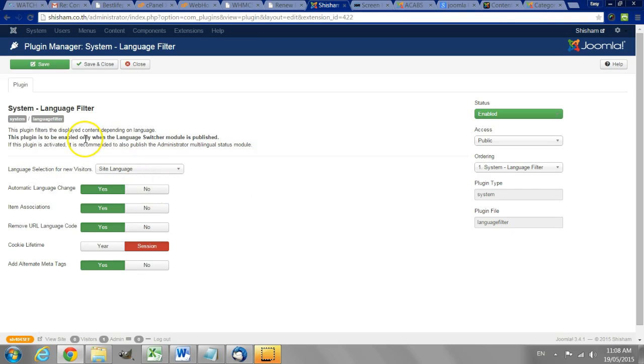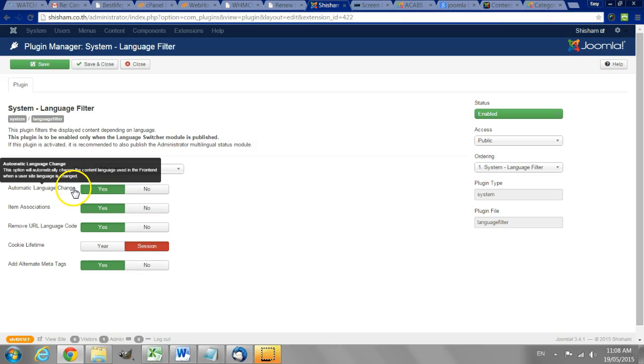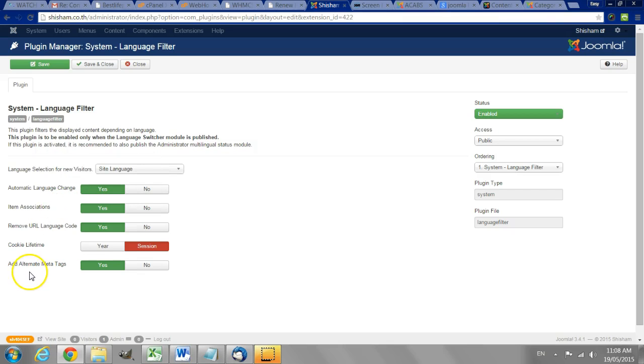Make sure it is enabled. And I usually allow people to choose the language that they want.